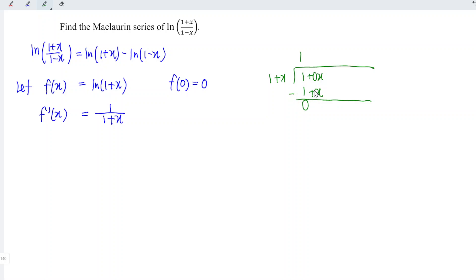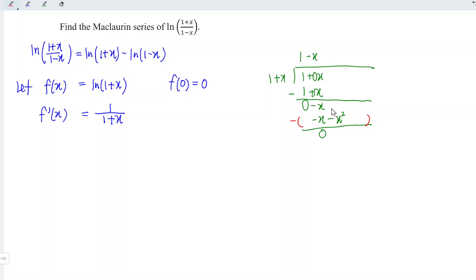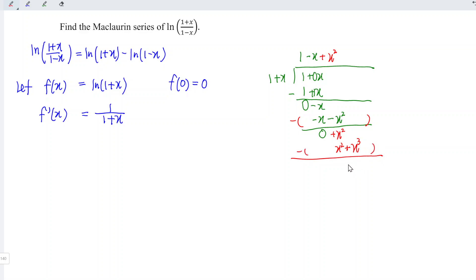So plus 0 minus 1 gives us minus 1, in other words minus x. We then multiply minus x times 1, giving minus x, so that we obtain 0. Minus x times x gives minus x squared. Taking the first line minus the second line, the negative becomes positive, so we have plus x squared. The next term gives plus x squared, and then minus x cubed. From here we can notice the pattern.